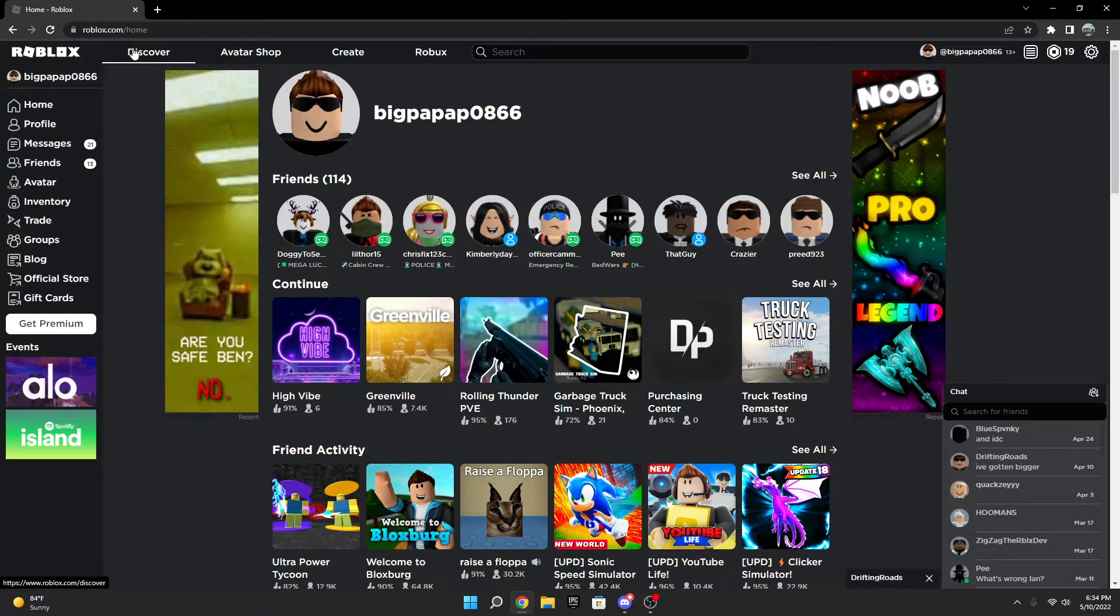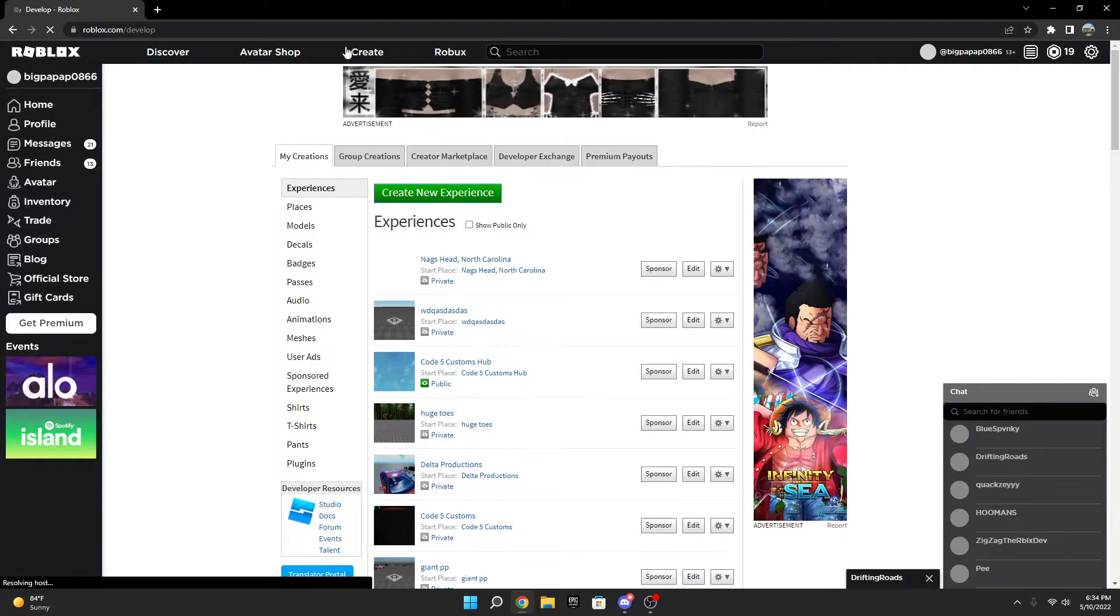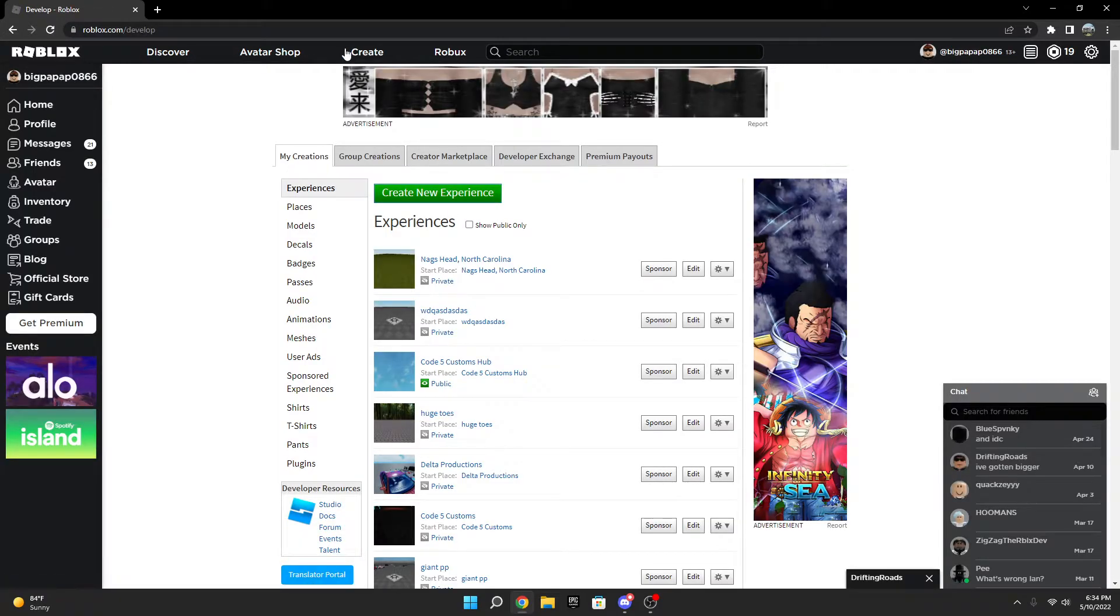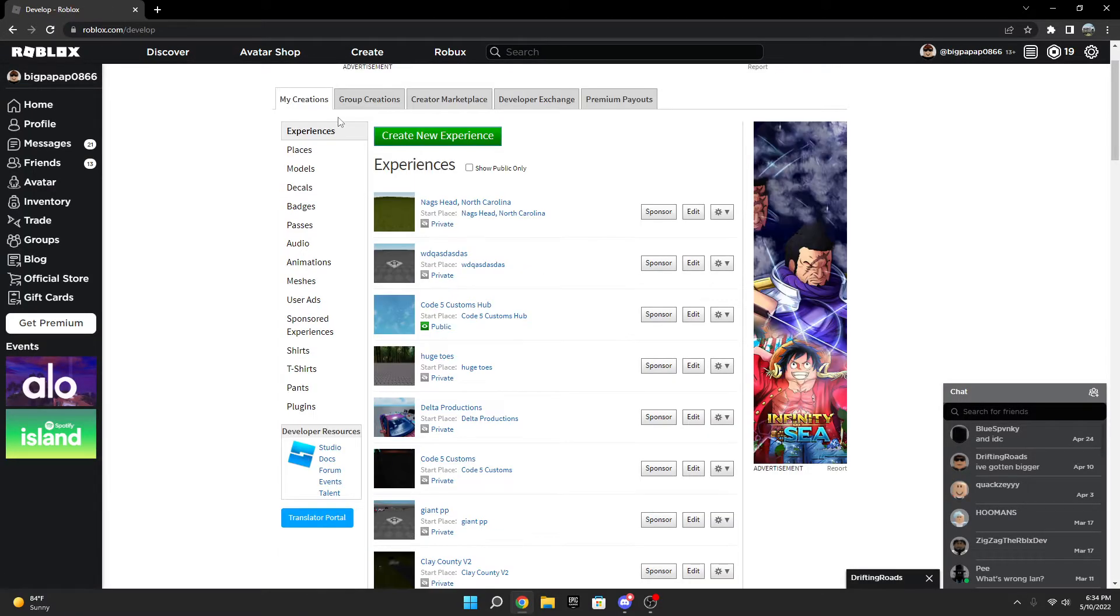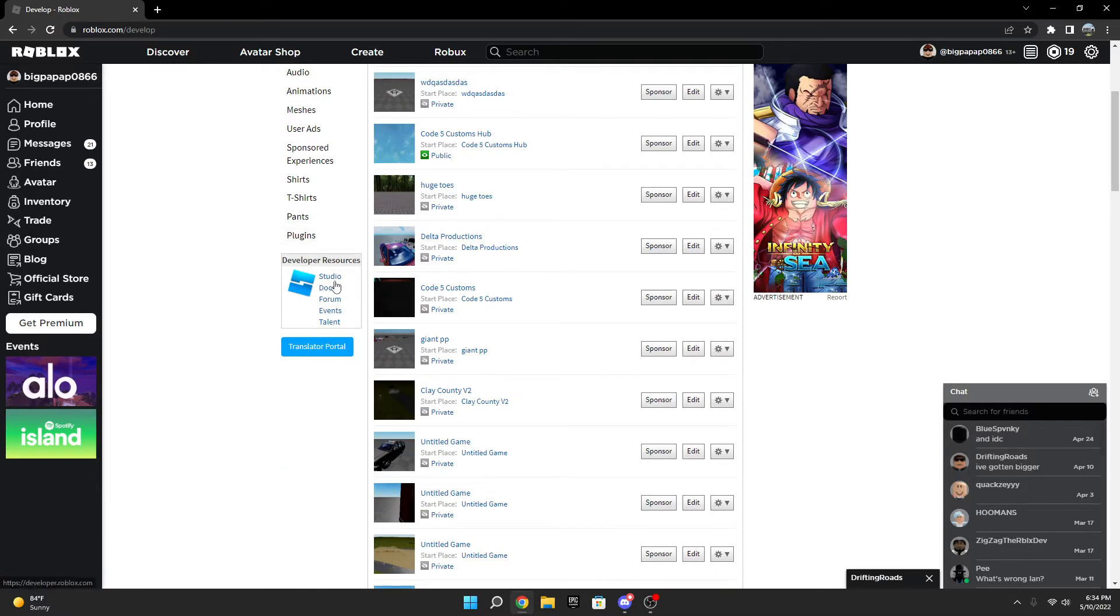Now what you're going to do is come up to the top where it says Discover, Avatar Shop, Create, and Robux. You're going to click on Create. Once you do that, scroll down and you'll see this little blue Studio button. Click on it.